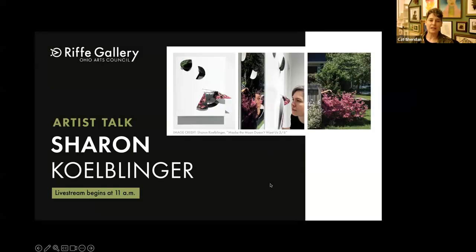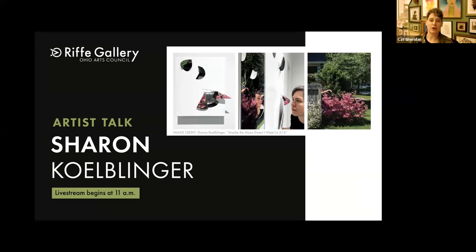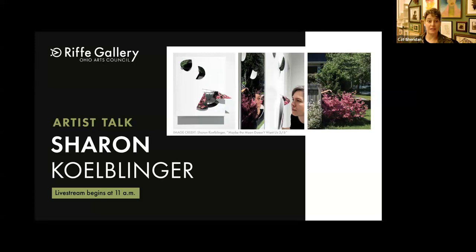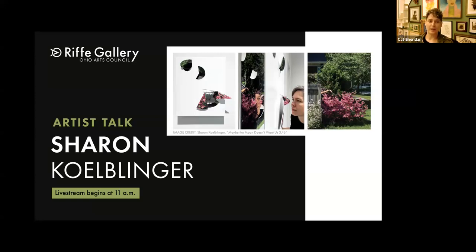Welcome to the Ohio Arts Council's Rife Gallery programming series for our current show, A New World, Ohio Women to Watch 2023, a collaboration with the Ohio Advisory Group of the National Museum of Women in the Arts in Washington, D.C.